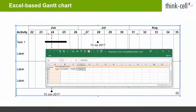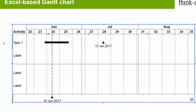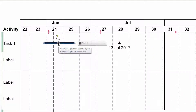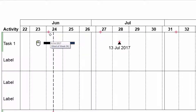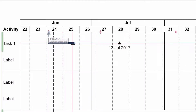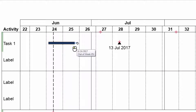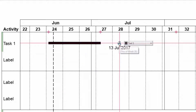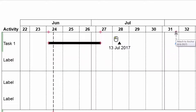After entering the dates into the data sheet and thus creating anchor points in the Gantt, you can now anchor timeline items to them. Drag the handle at the beginning of the bar to the first anchor point. Now drag the handle at the end of the bar to the second anchor point. Finally, anchor the milestone to the third anchor point.